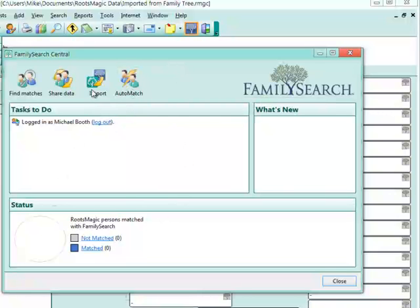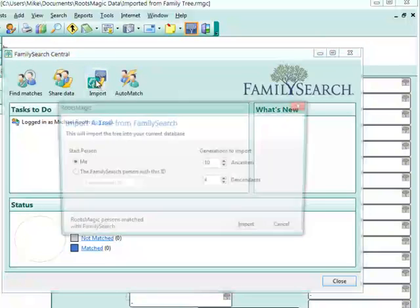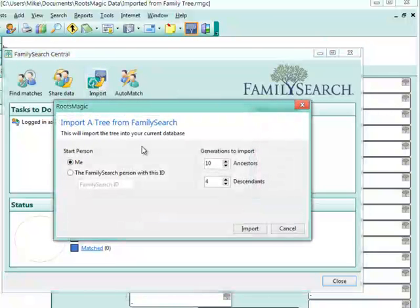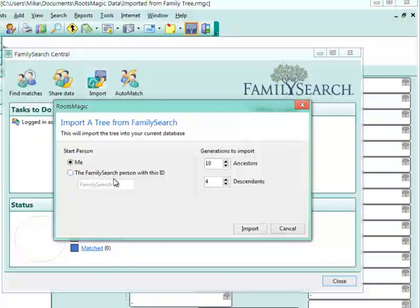There's another button up here that says import. I can click import, and then I tell it a starting person, if I want to start with myself, or I could give it the ID of a specific person. And then I tell it the number of generations of ancestors and the number of generations of descendants that I wish to import.